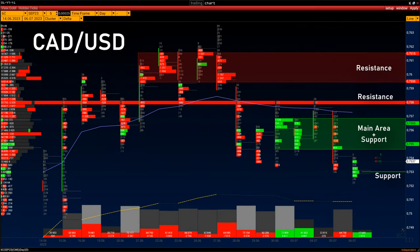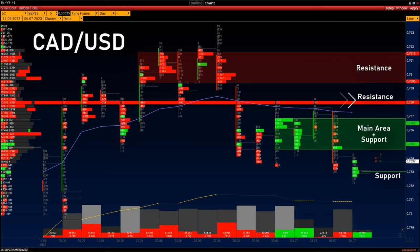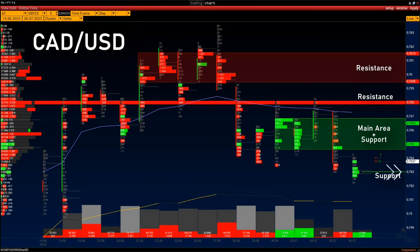Important ranges of the current September 2023 contract: Resistance level — 0.7595 to 0.7615. Second resistance level — 0.758. Main volume area and support level — 0.755 to 0.7565. Second support level — 0.753. VWAP — 0.7575.